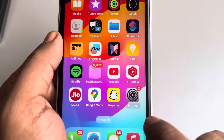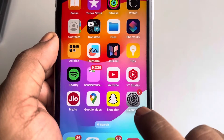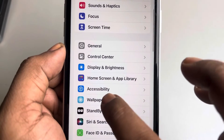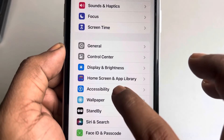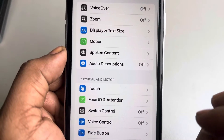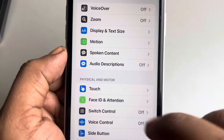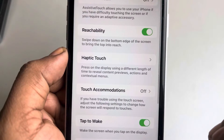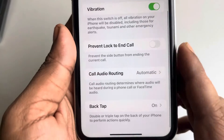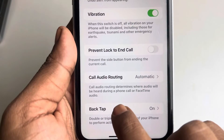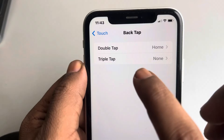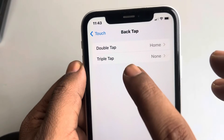First, go to Settings — the gear-shaped icon — scroll down and find the Accessibility option. Tap on it, then go to Touch and tap on Touch. Scroll down and find the Back Tap option and tap on it.